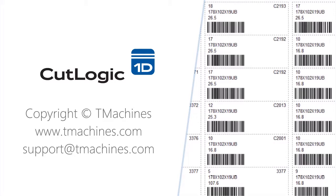Feel free to download CutLogic 1D at TeamMachines.com and try out all of its outstanding features.